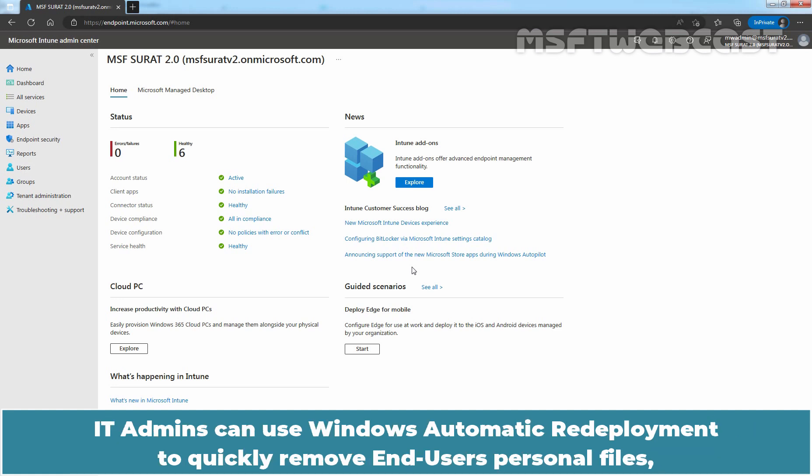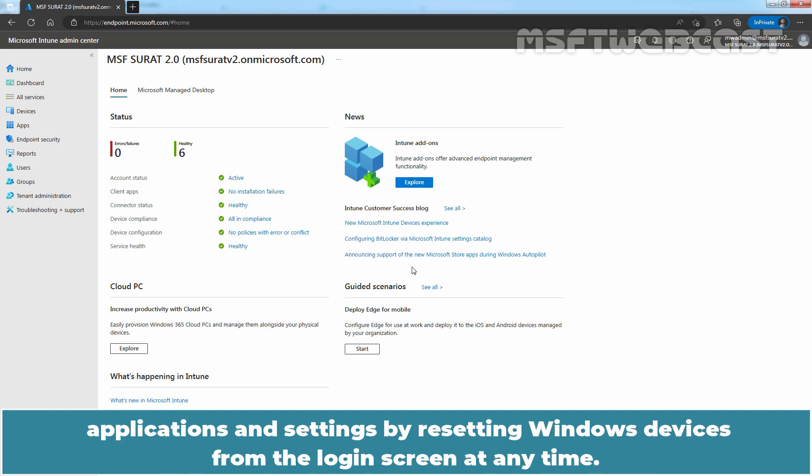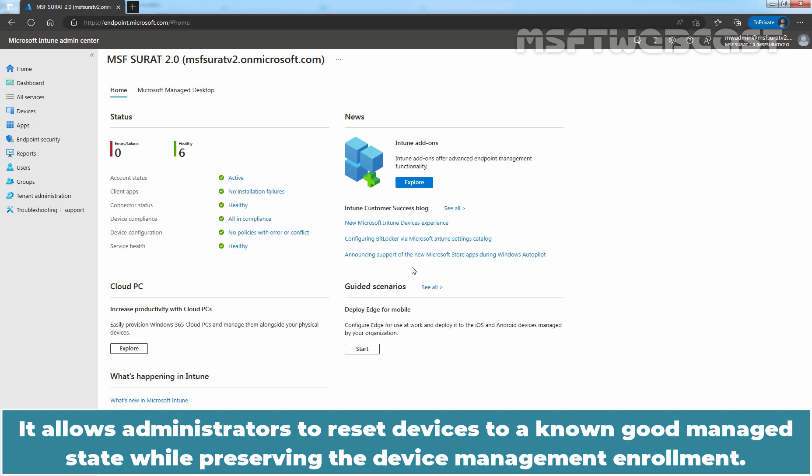IT admins can use Windows automatic redeployment to quickly remove any user's personal files, applications and settings by resetting Windows devices from the login screen at any time. It allows administrators to reset devices to a known good managed state while preserving the device management enrollment.